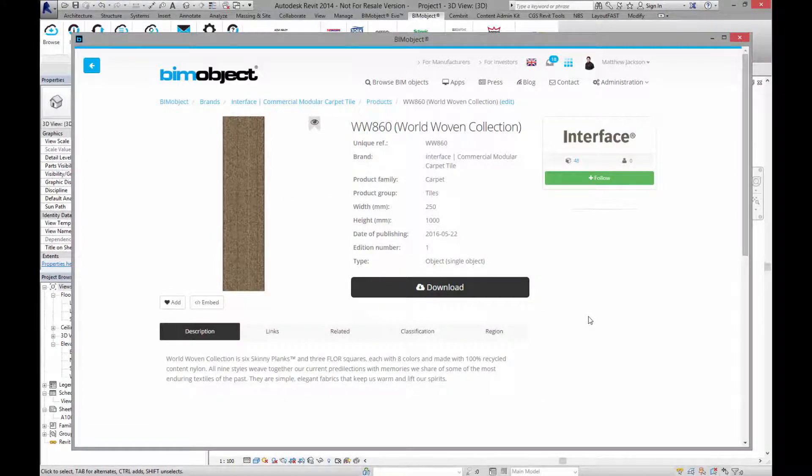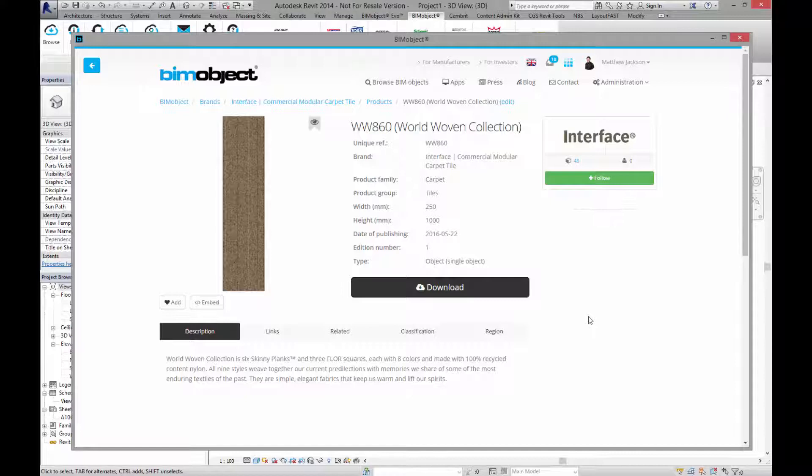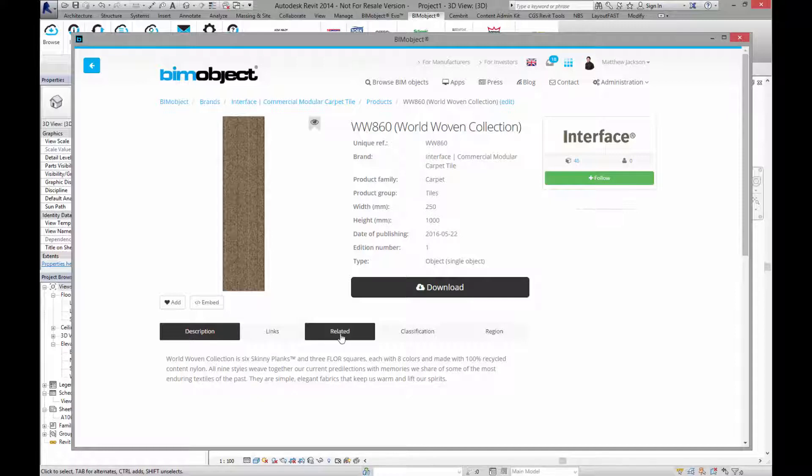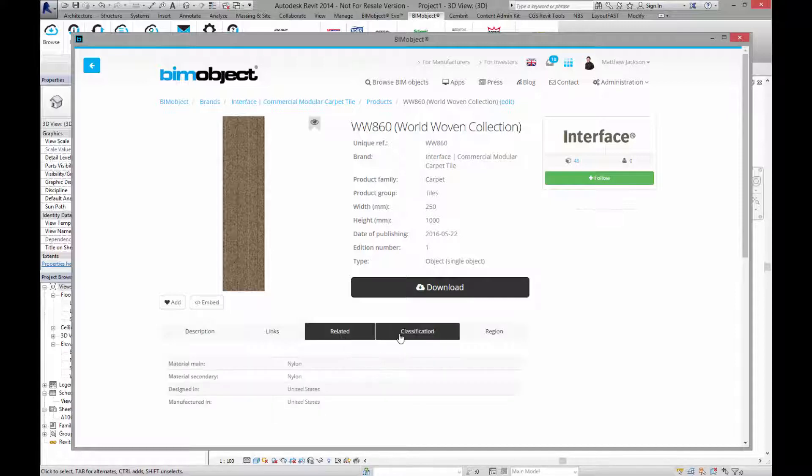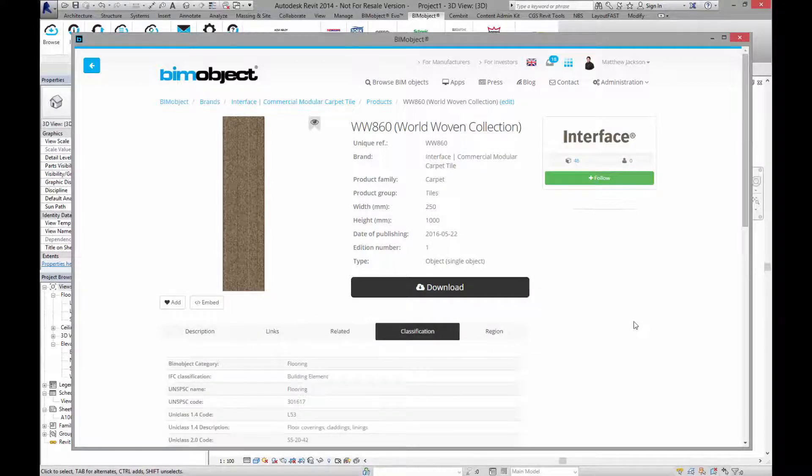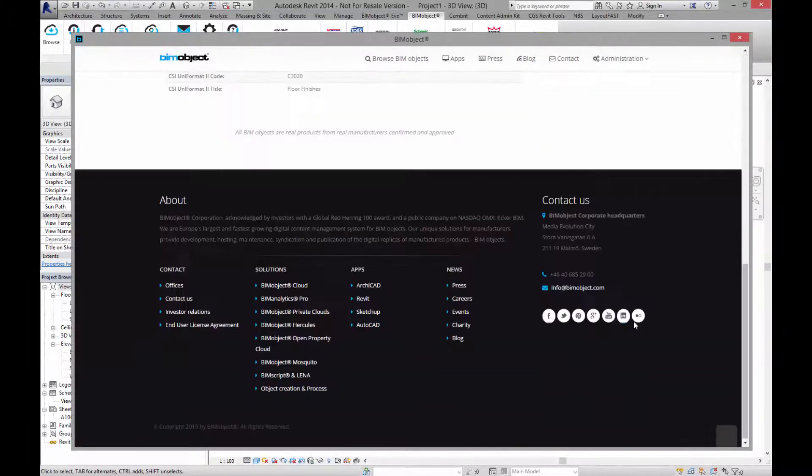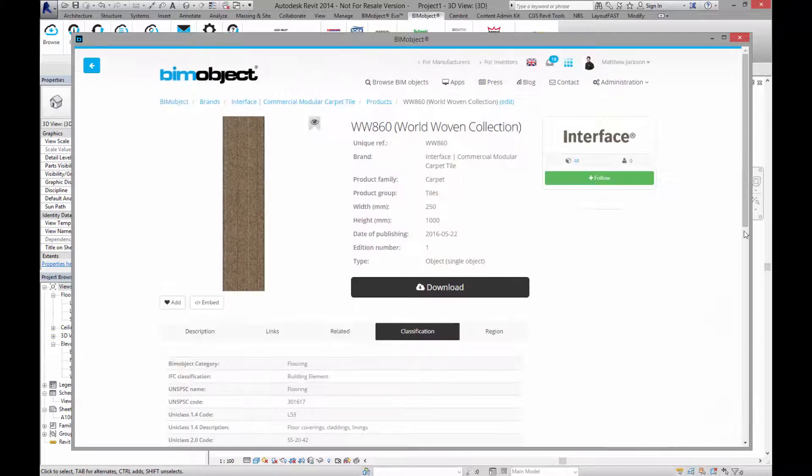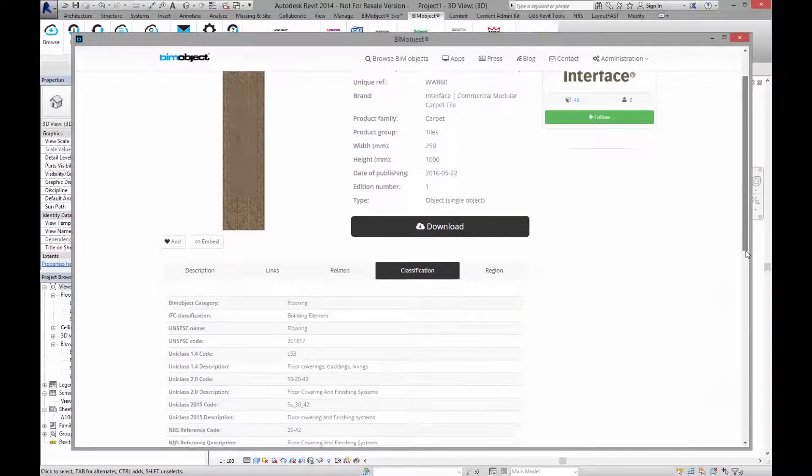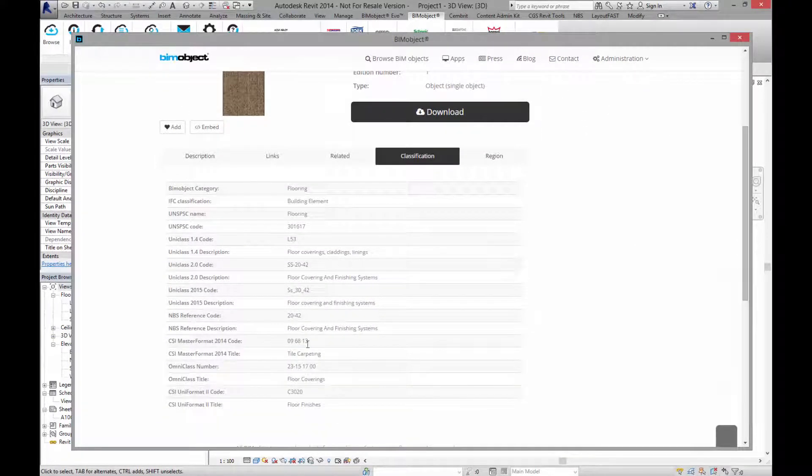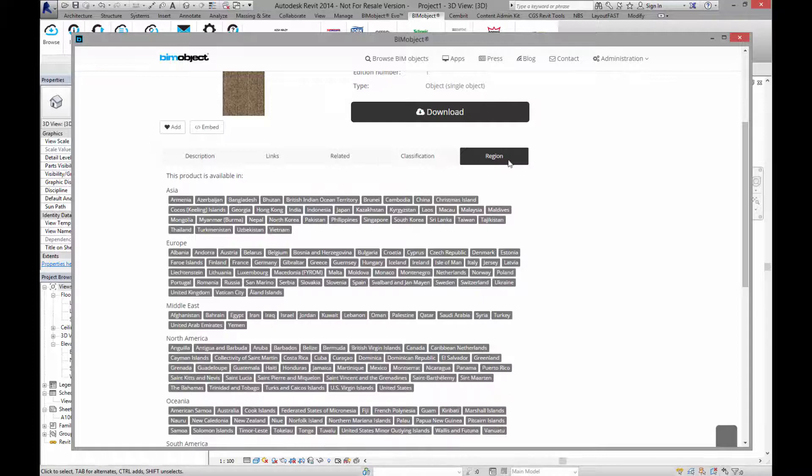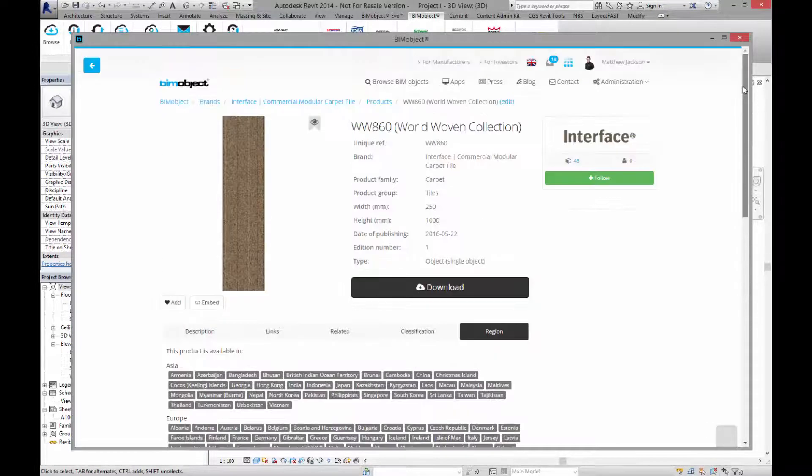I'm currently in the Revit application. I'm looking at BIMobject.com and I'm looking at this world woven collection WW860 here. So we've got the standard descriptions, we've got some links related information as well, classifications which we have recently expanded, so lots of classifications in here now and the regions in which these objects are available.